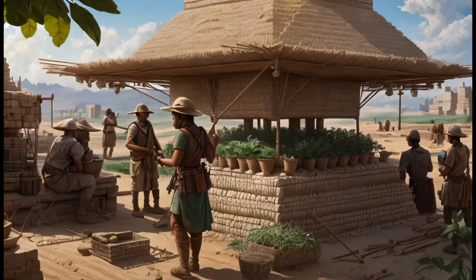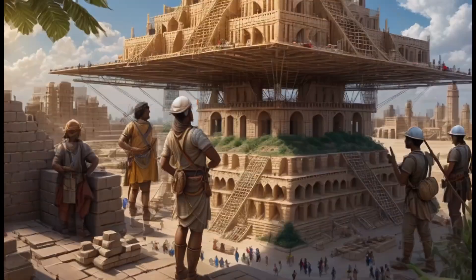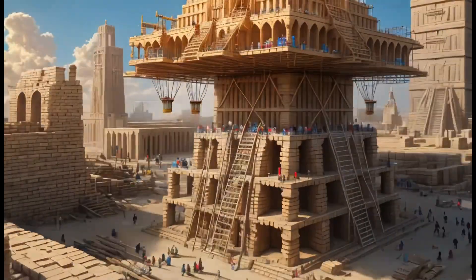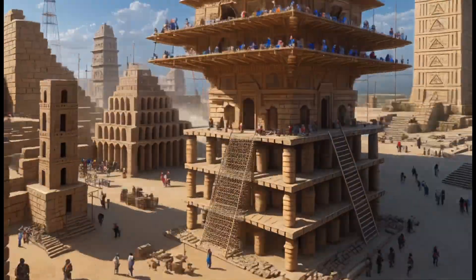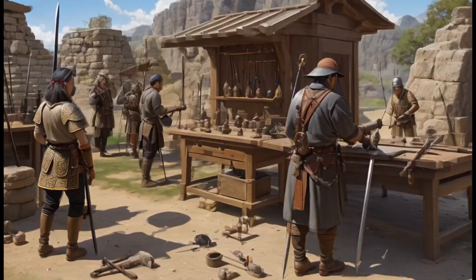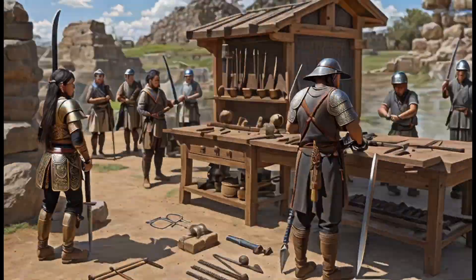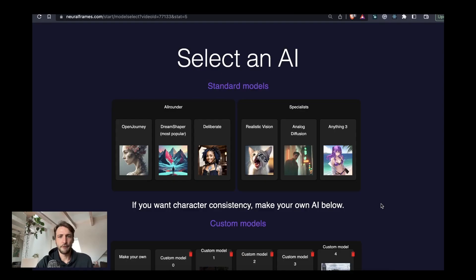Hello my friends, Nico here from Neural Frames. I've been building this platform to create videos from text. It's particularly suited to create music videos and today I would like to show you how to create a video like this one. We will go through all the settings in under 10 minutes. Let's go.